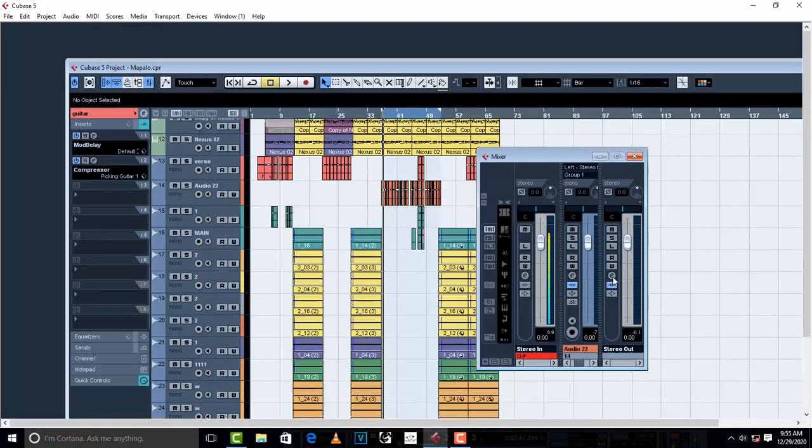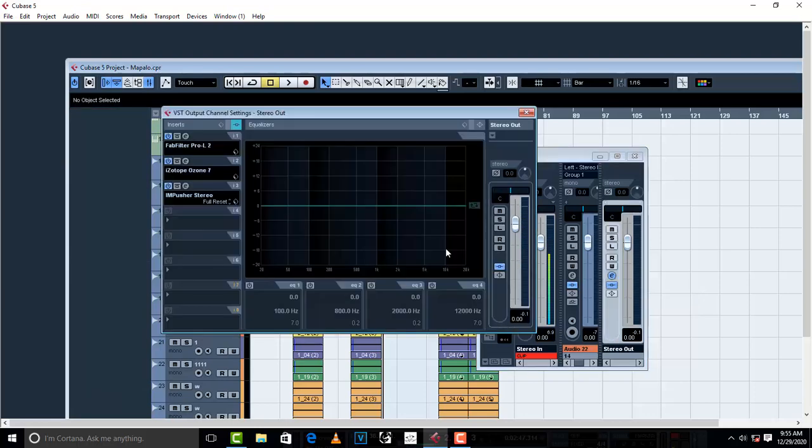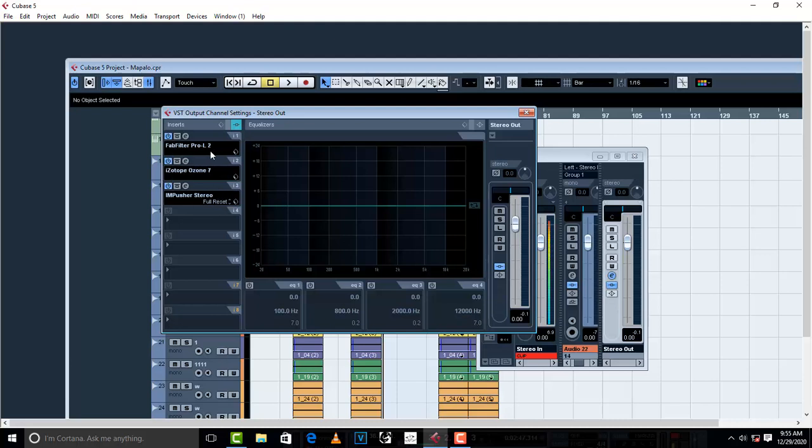I'm gonna go to my open mixer, go to open mixer, and then from there go to edit output channel settings.